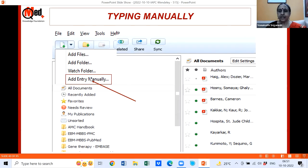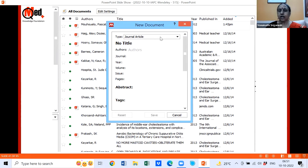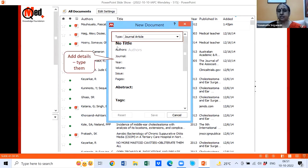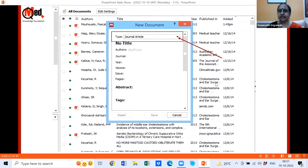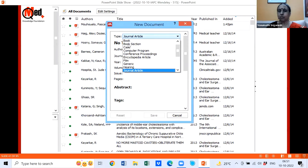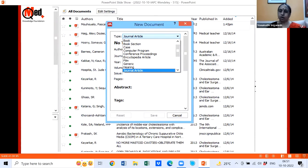When you click 'Add Entry Manually,' a pop-up appears. By default it shows article type as 'Journal Article' because that's most common. Type in all the details — where it says 'No Title,' erase that and type the article title; fill in author, journal name, year, volume, etc., then click Save. If you want to enter a book, click the down arrow and choose 'Book' or 'Book Section' — the fields will change accordingly to book title, author, publisher, place of publication.